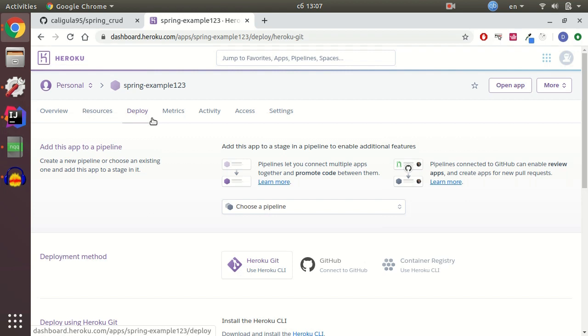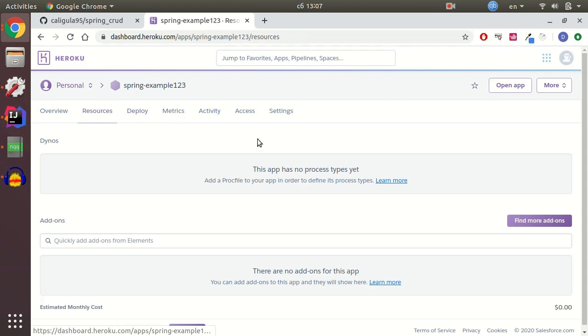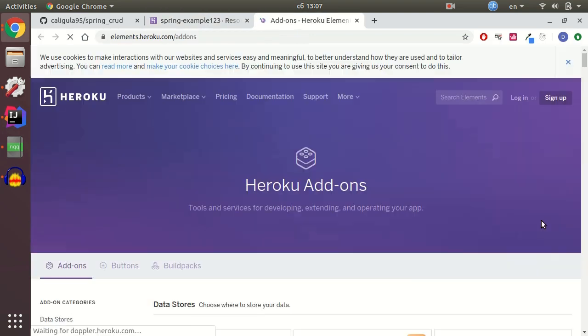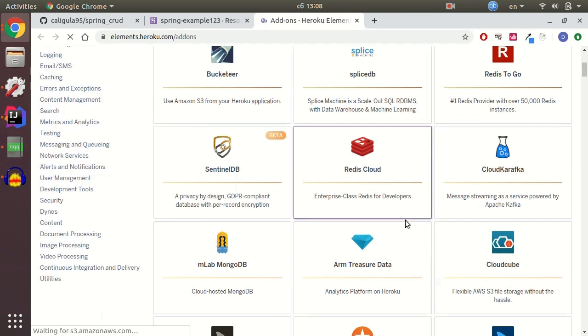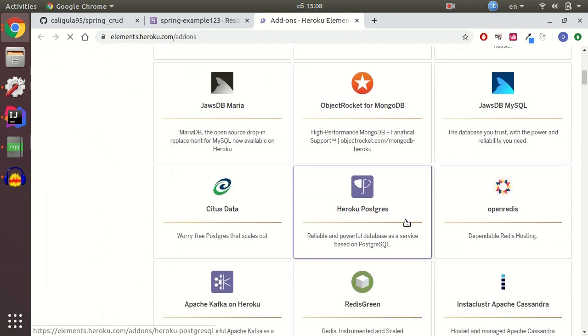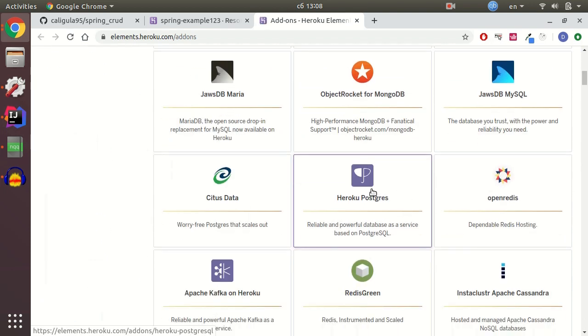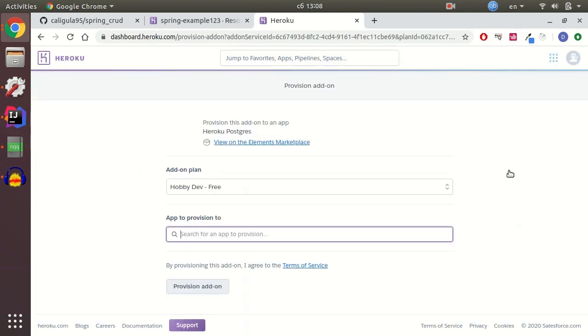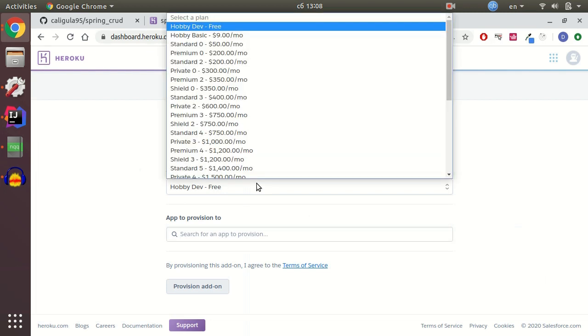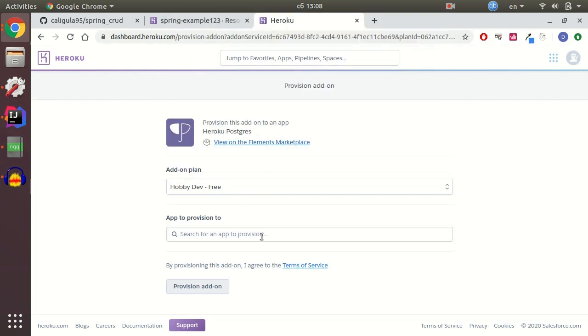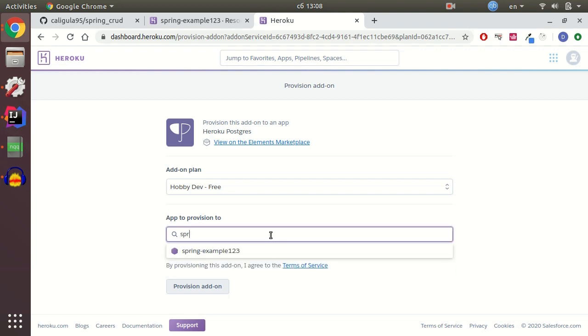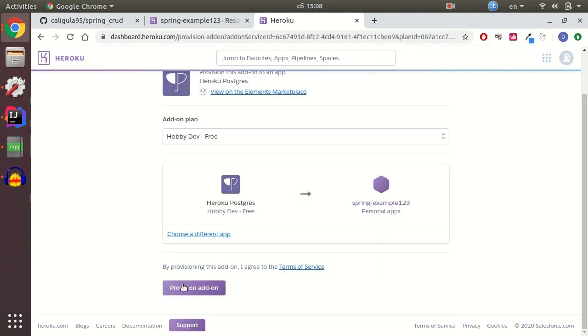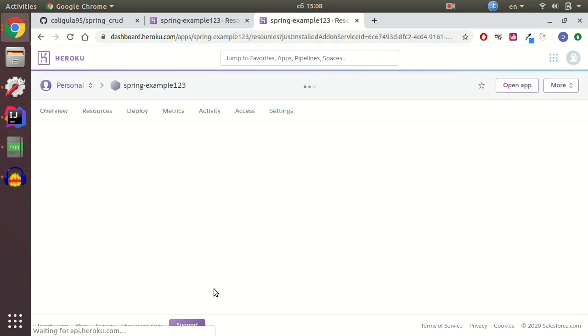I need to add a database to this application. I go to resources and click find more add-ons. Heroku gives you PostgreSQL for free and that's why I selected PostgreSQL. Install PostgreSQL. As you can see add-on plan is hobby dev free. And I need to connect this PostgreSQL database to the application spring-example-123. And provision add-on. Click and that's it.